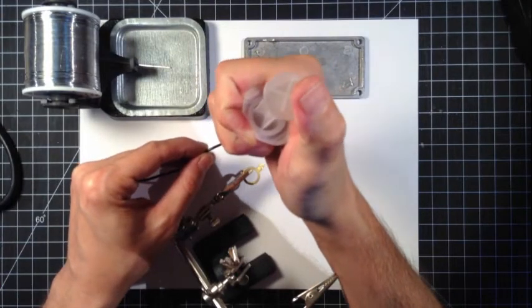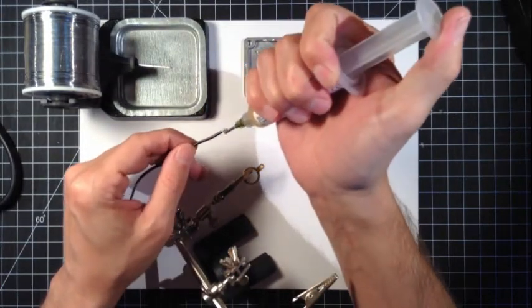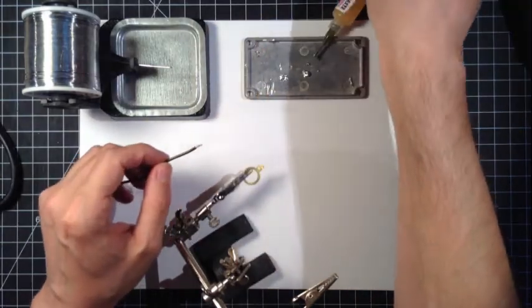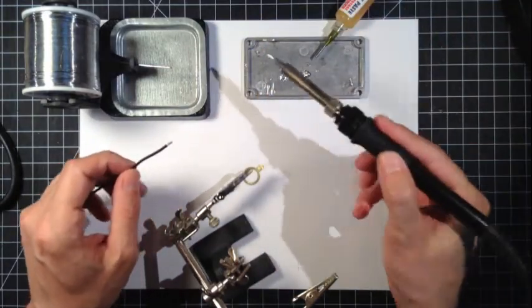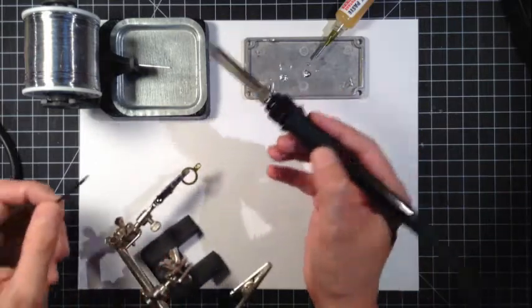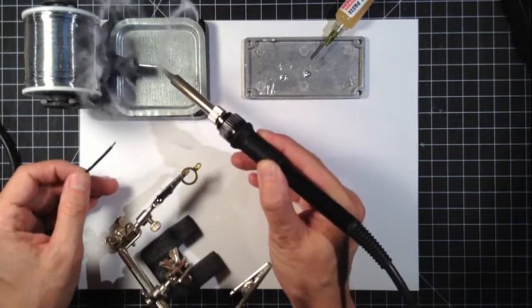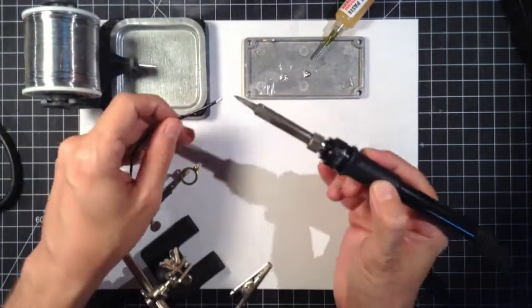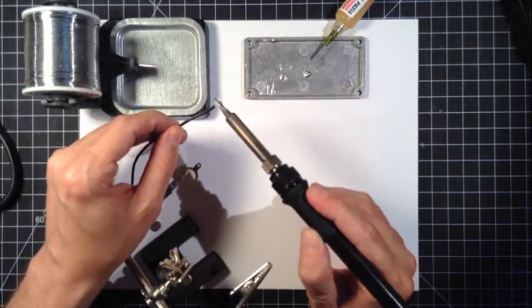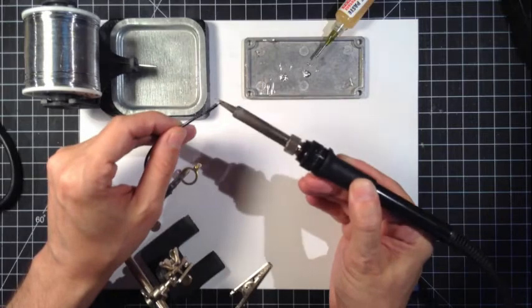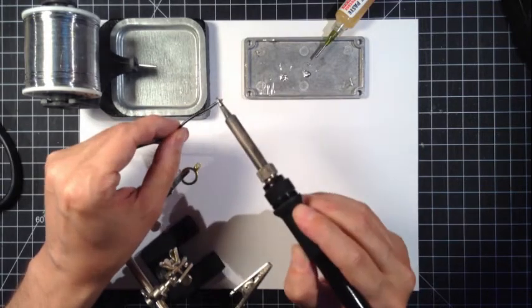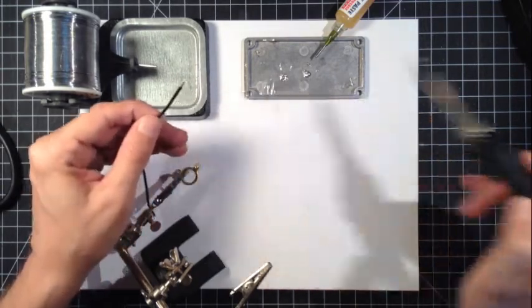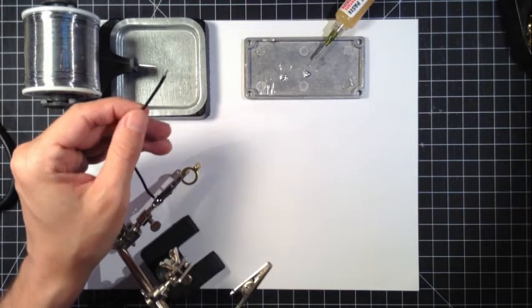Flux again, we're gonna tin our wire and I'm gonna bring up another point here on why it's important to tin everything. Our iron's in good shape, load up the iron, solder sticks to it, solder's at that temperature it needs to be. Thus I don't need to leave it on the part for too long. The flux that's on there is sucking it into all those strands.